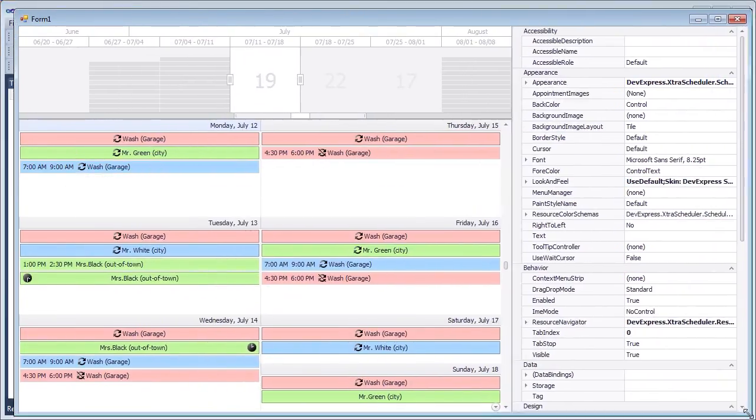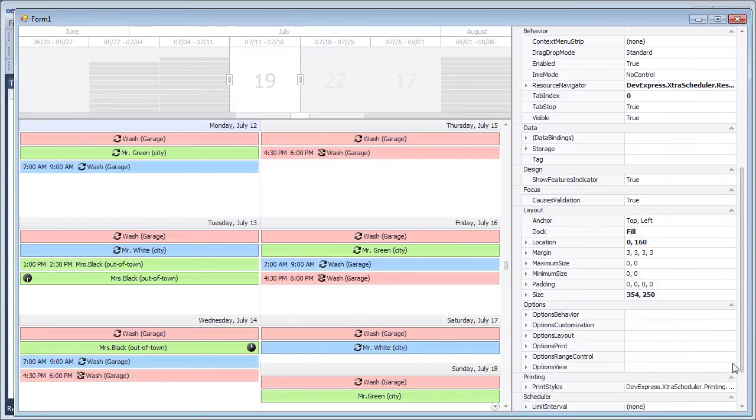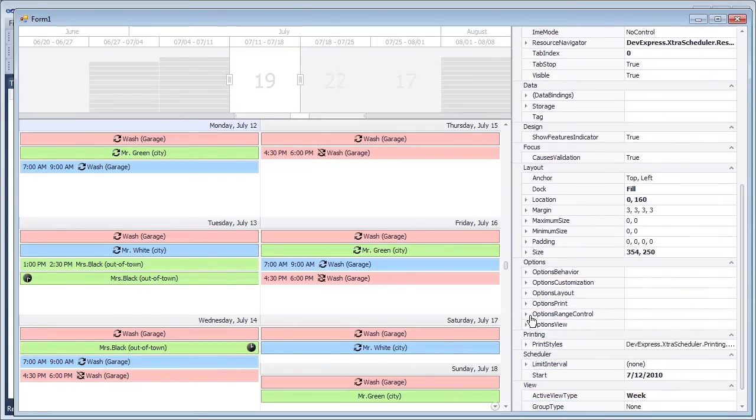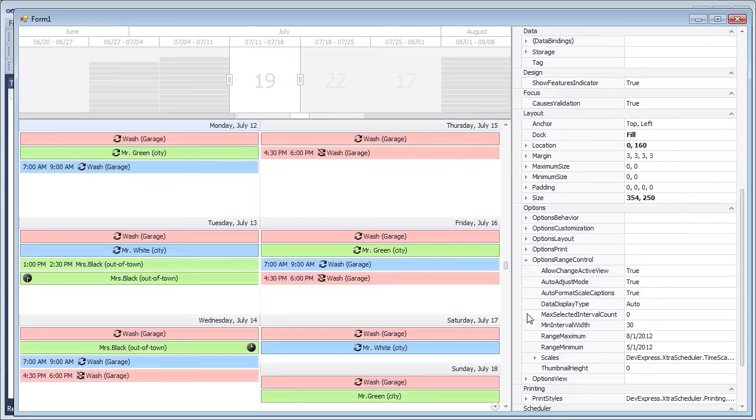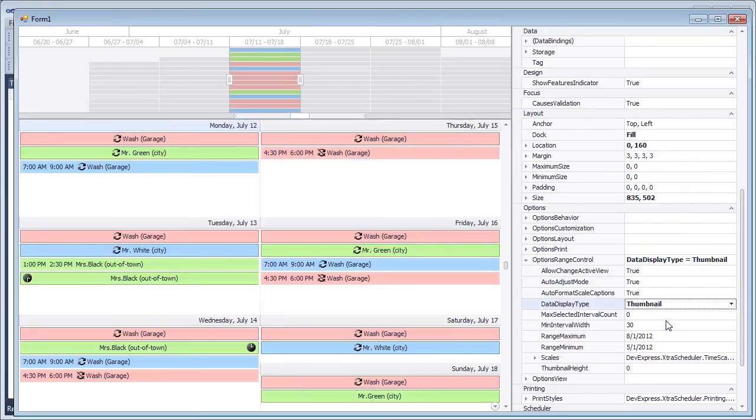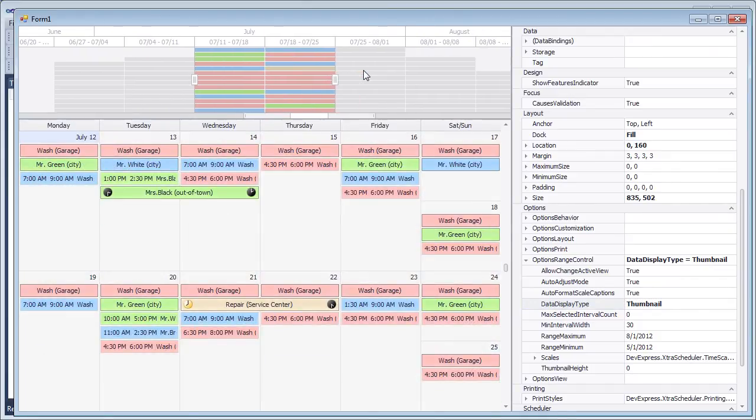Now if we run the application, we can change the data display type property value so that appointments are displayed as thumbnails in the Range Control and set the height of appointment thumbnails with the thumbnail height property. The Range Control provides your end users with an easy way to navigate and change dates within a scheduler.